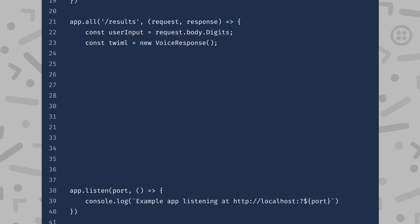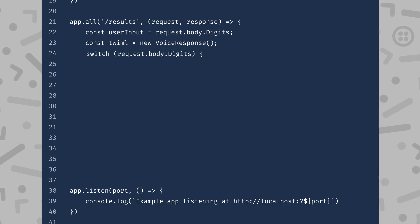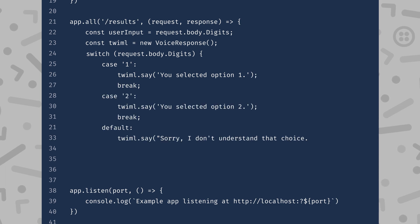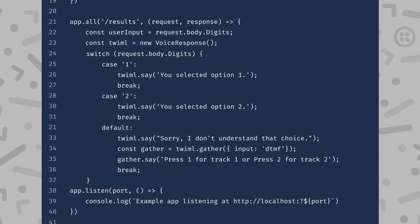Once we have these digits, we can use traditional conditional programming to respond with the relevant TwiML. I've used a simple switch statement to reply back saying which digit was pressed. If they don't reply with a valid choice, I'll just repeat the gather and give them a chance to answer again. Let's pause and test what we've got working so far. If you're not sure how to get this working, check out the last video where we used ngrok to expose our local development server to Twilio. But if you've already got that set up, give your phone number a call.